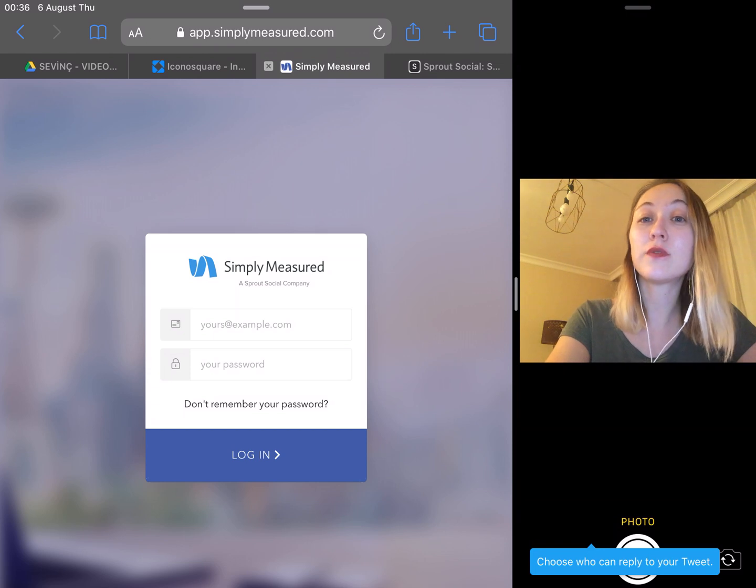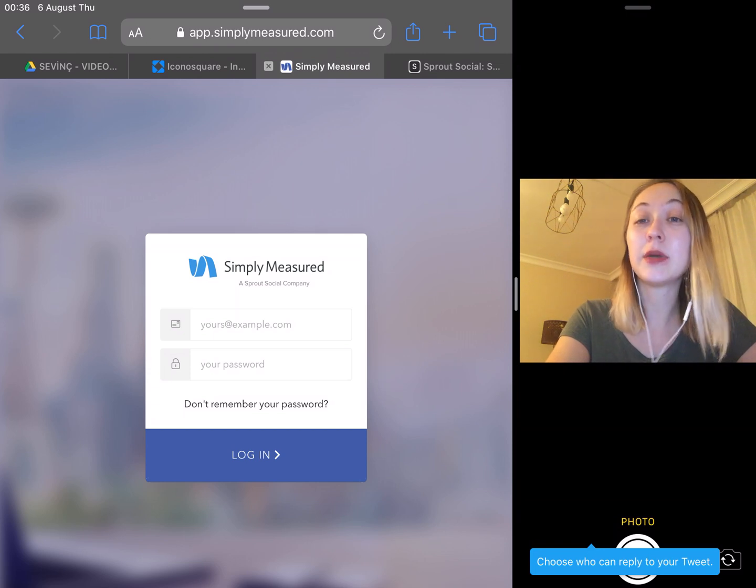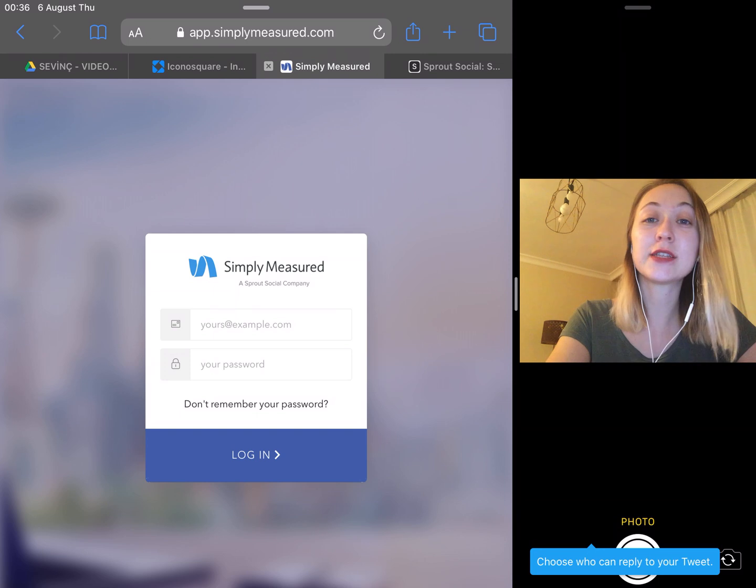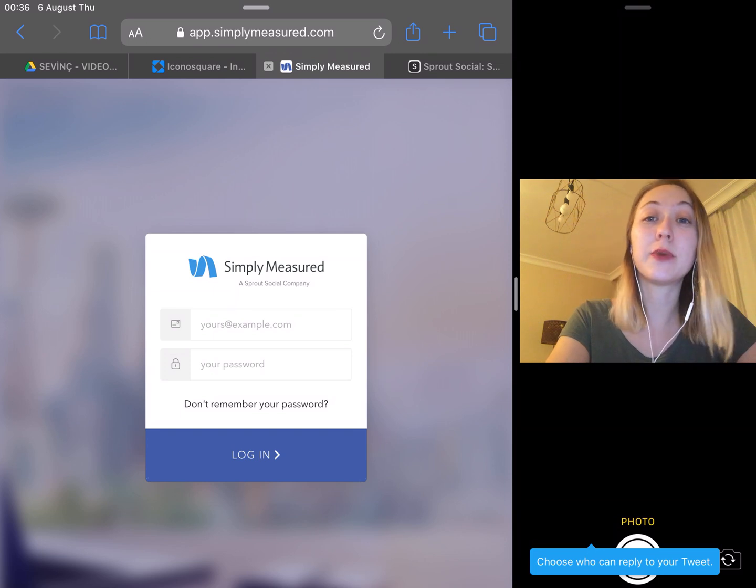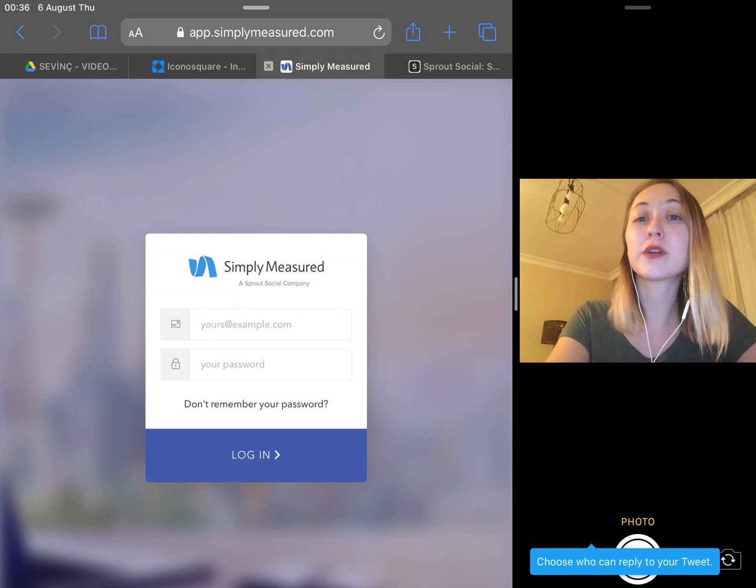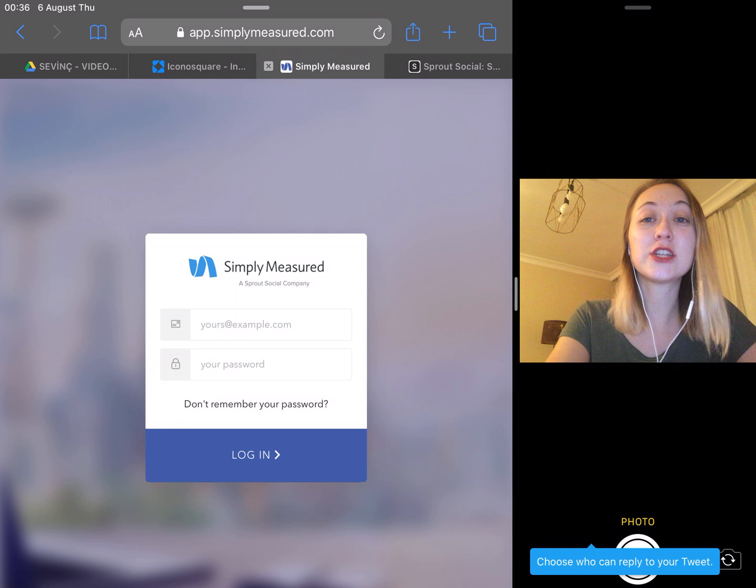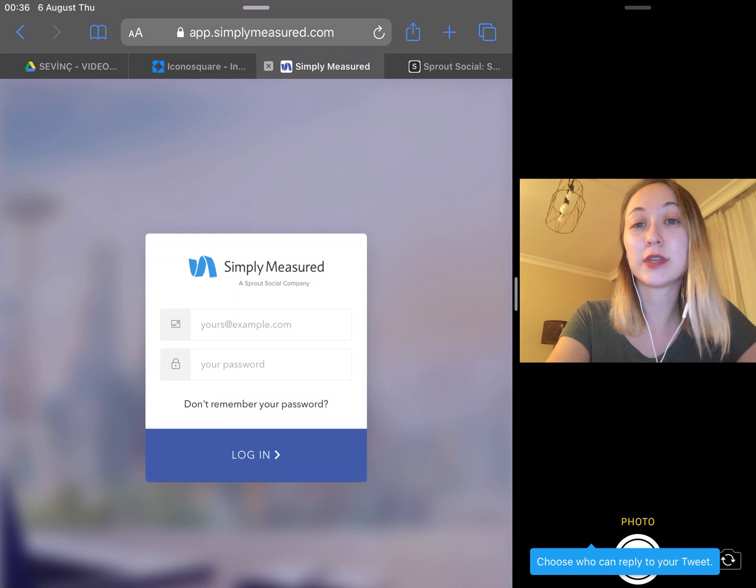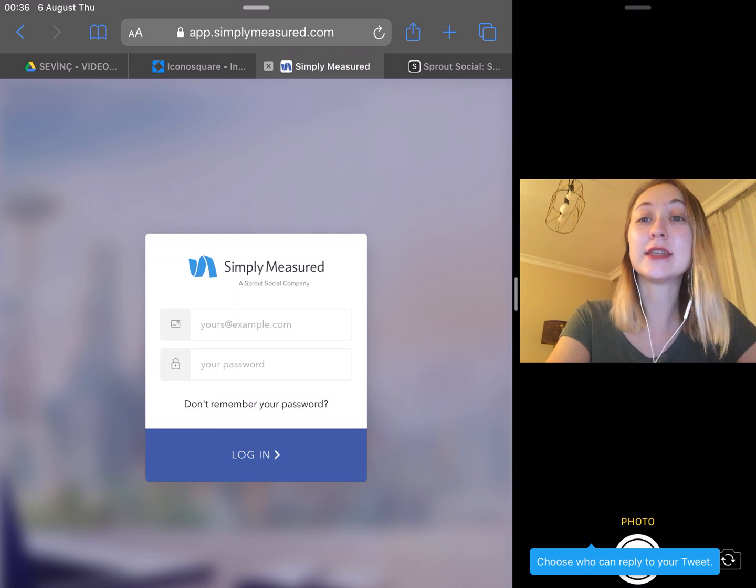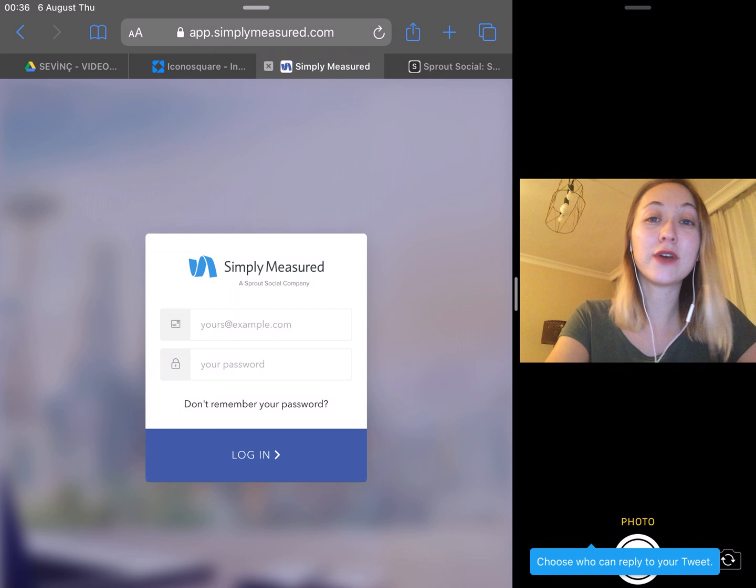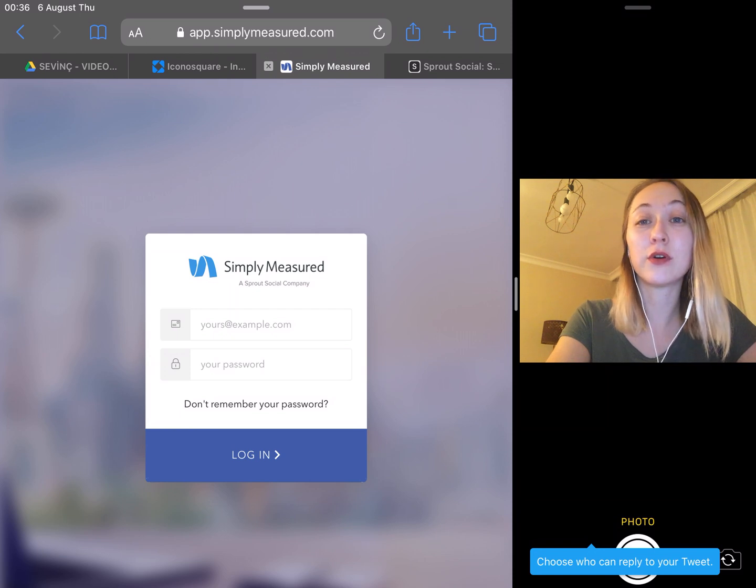Simply Measured offers analytics on Instagram, Twitter, Facebook, Pinterest, LinkedIn, and YouTube, but doesn't offer content management or scheduling components. It is strictly for analytics and is a great tool for an advanced user who is highly focused on the return on investment.